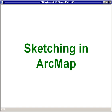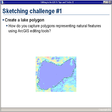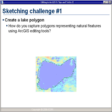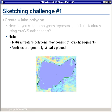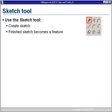Our first topic is called sketching in ArcMap, and this is a quick review of some of the common sketching challenges that you may have. One of the first sketch challenges is how do I go about creating a natural resource polygon such as a lake? Natural resource polygons generally consist of straight line segments where the vertices are placed visually rather than at a specific coordinate position with a specific angle, direction, or length.